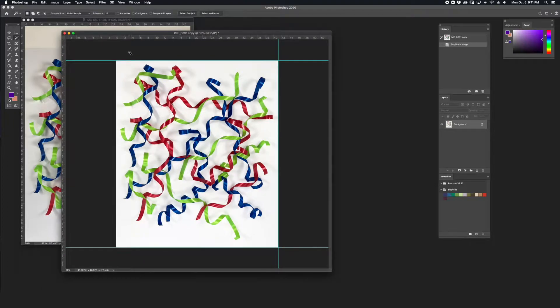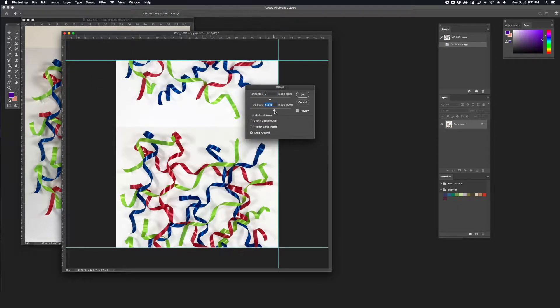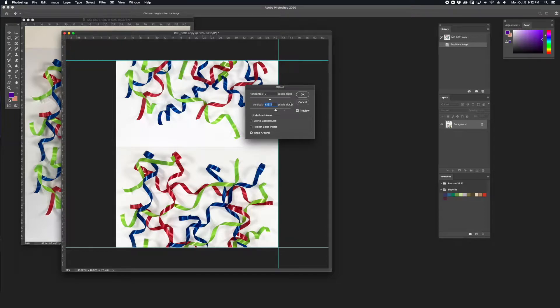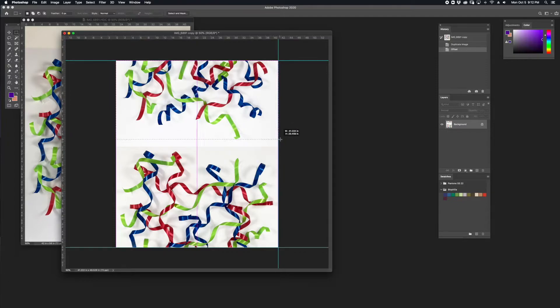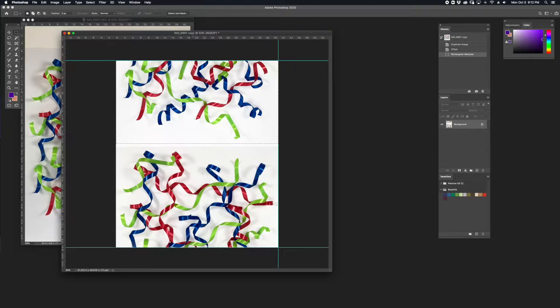To resolve the seaming, I'm going to go to Filter Other Offset. I'm going to work on offsetting this artwork vertically. What I'm going to do here is move some of these motifs down so it begins to integrate with some of the existing motifs below.